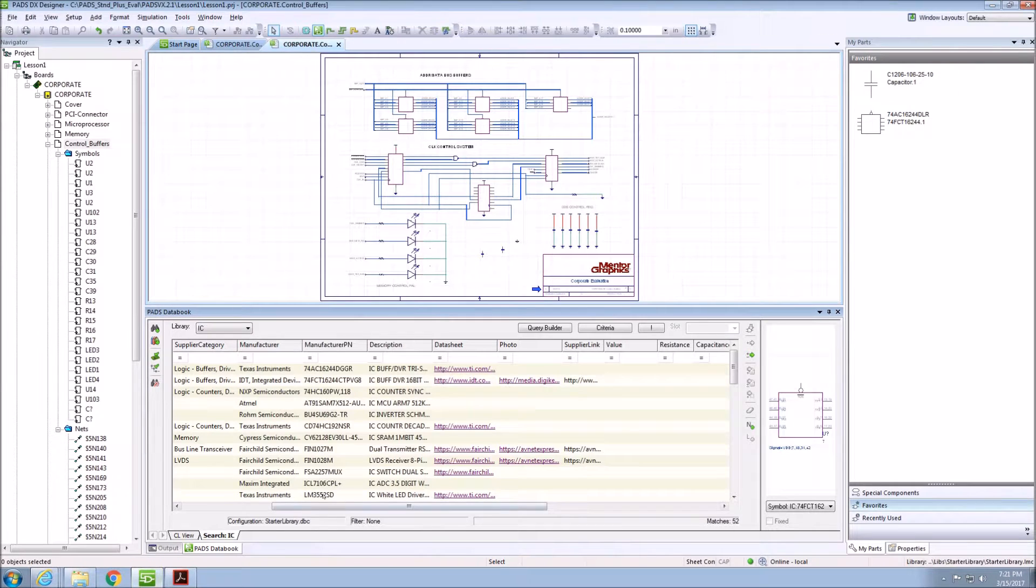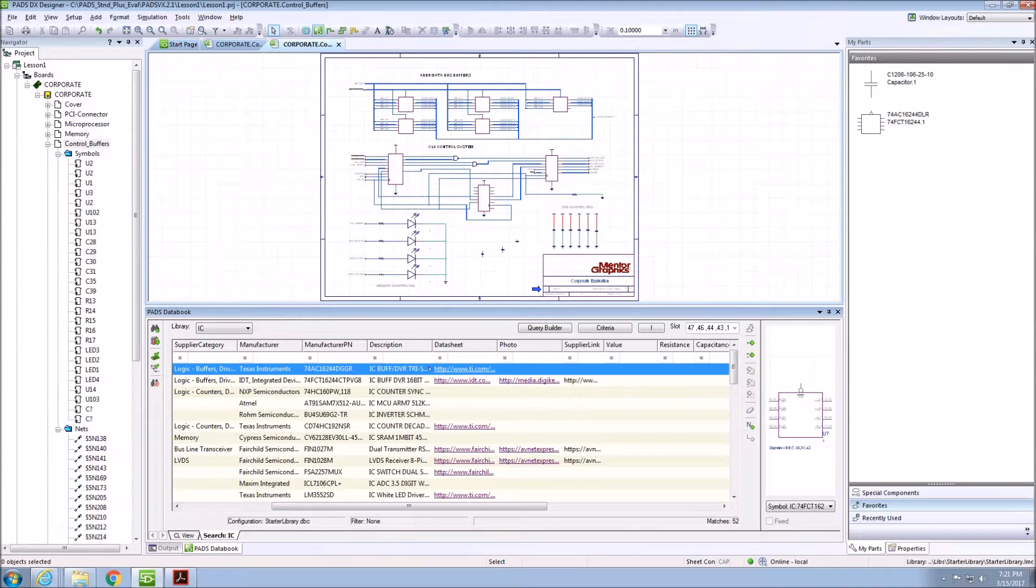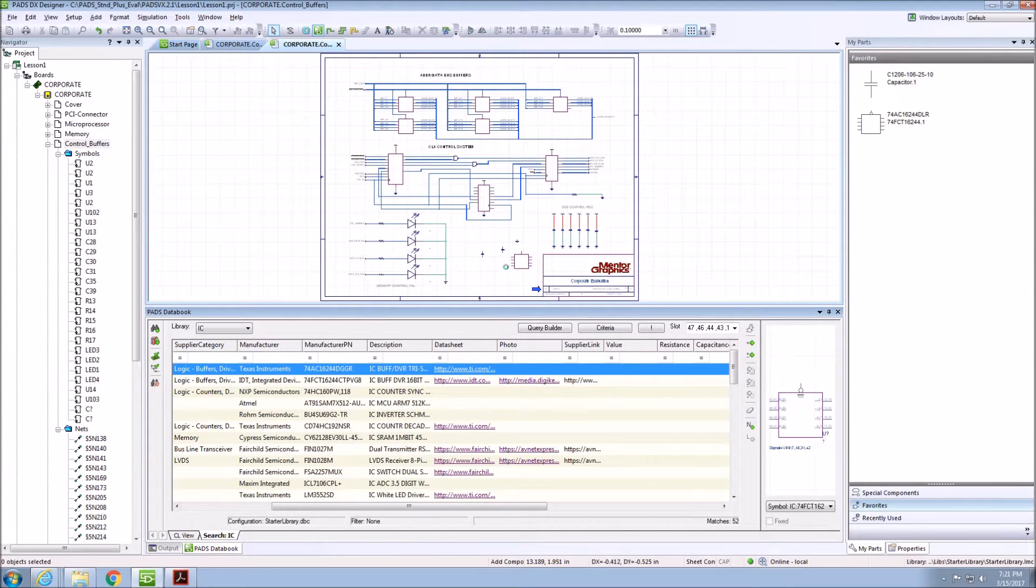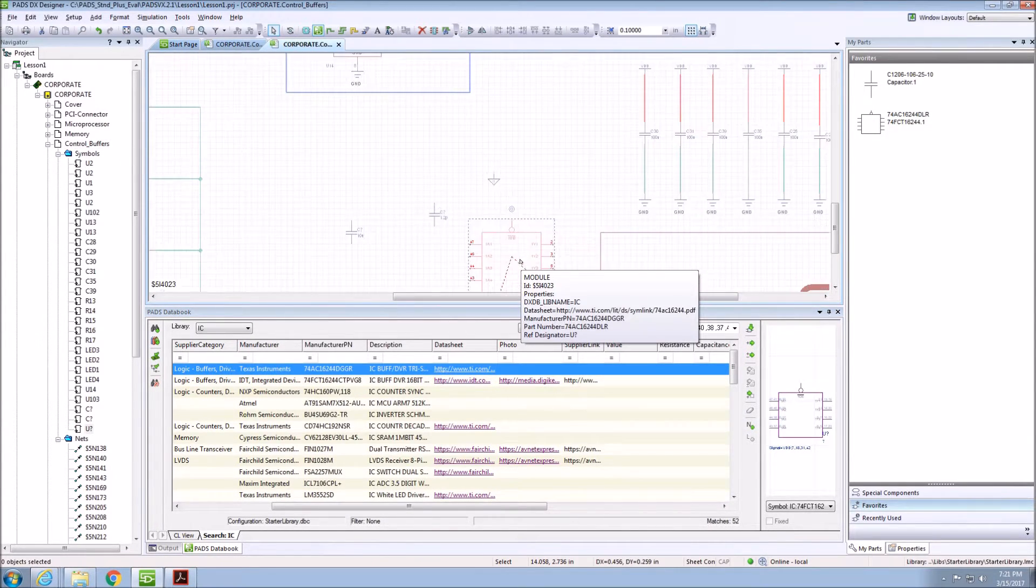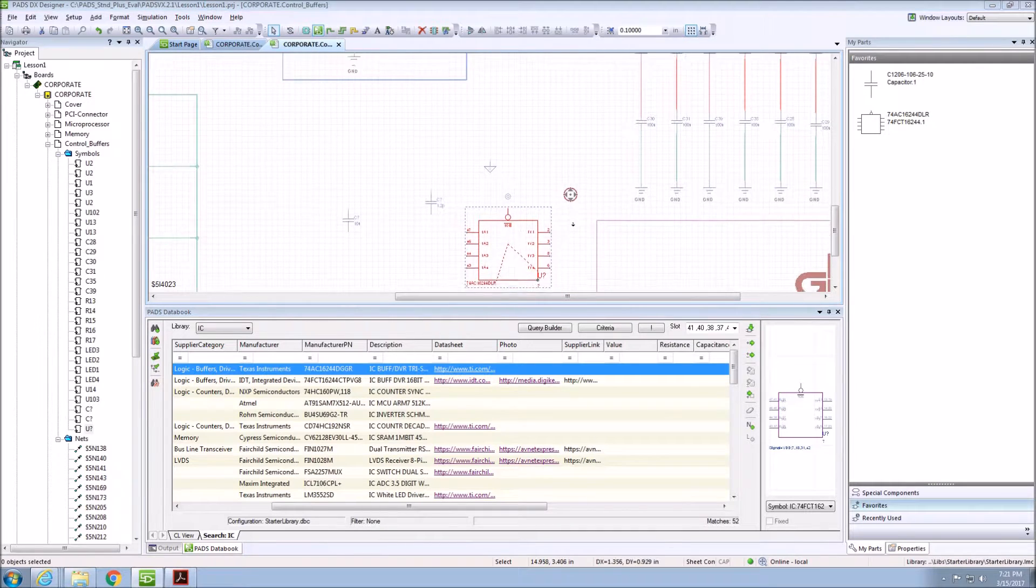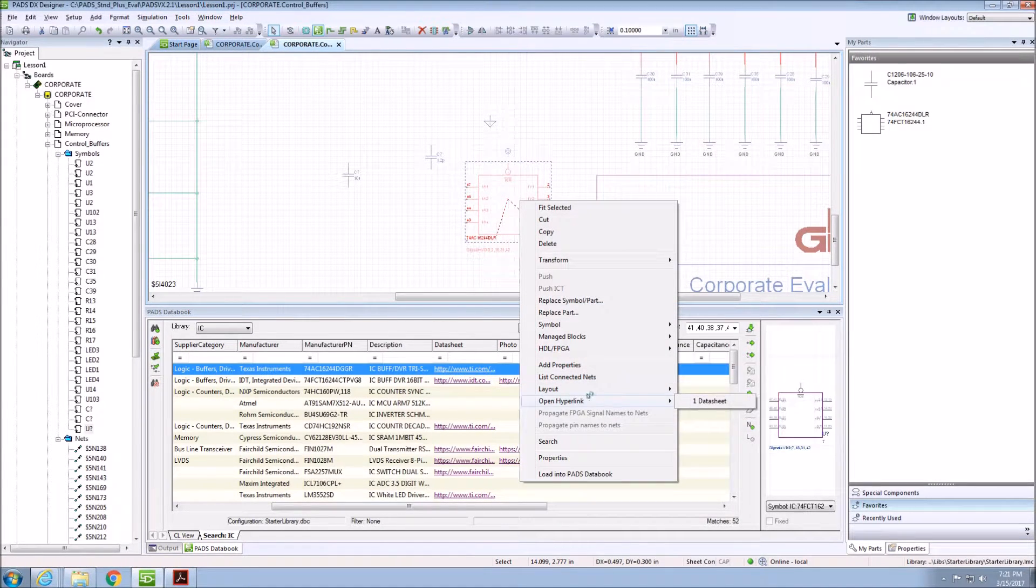This hyperlink can also be accessed once the component has been placed onto the sheet. This can be achieved by right-clicking on the component and going to Open Hyperlink and clicking on the hyperlink.